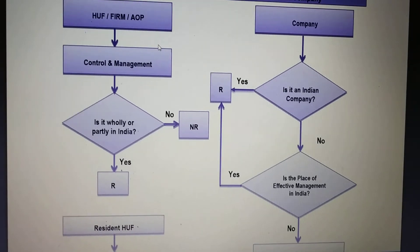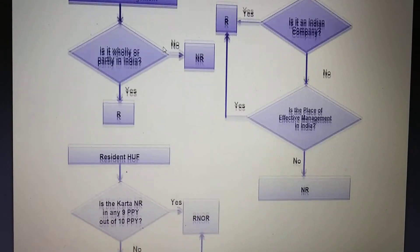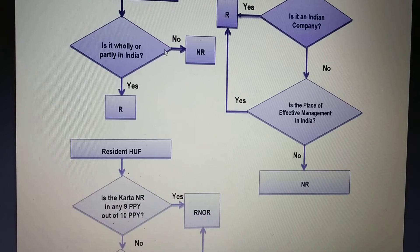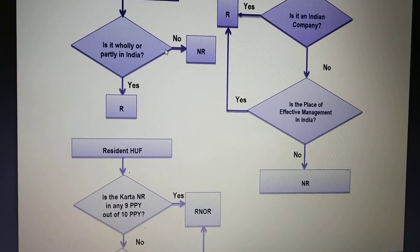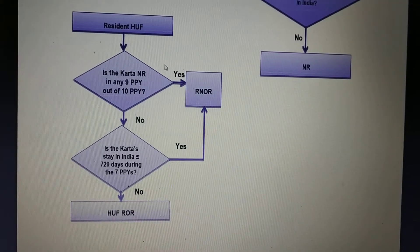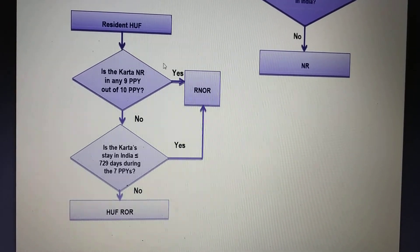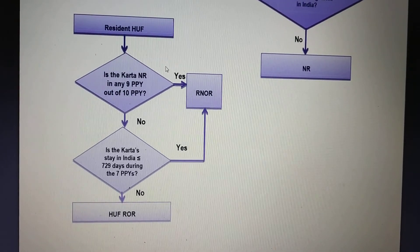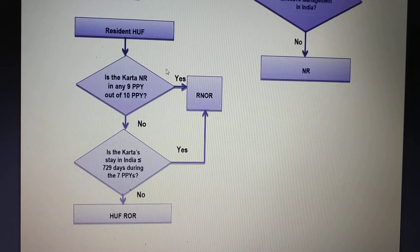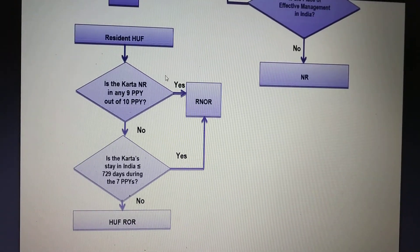For HUF, after determining resident status, we further check if the Karta was non-resident in any 9 out of 10 preceding previous years. If yes, then the HUF is resident not ordinarily resident. If no, we check whether the Karta's stay in India was less than or equal to 729 days during the 7 preceding previous years. If yes, then resident not ordinarily resident. If no, then the HUF will be resident ordinarily resident.